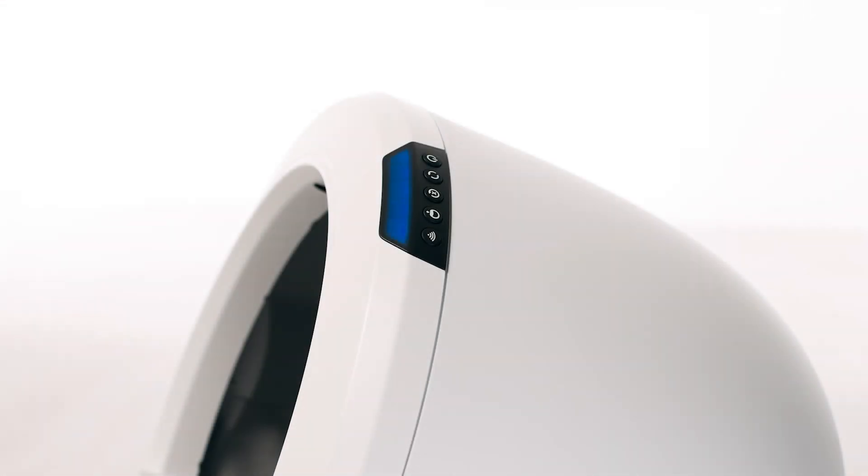Once the update is complete, your Litter-Robot should be ready for use. If your unit displays a solid blue light bar, you've been successful.